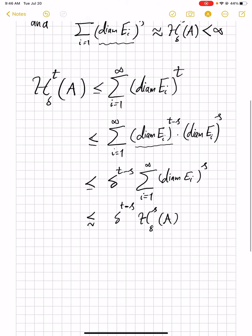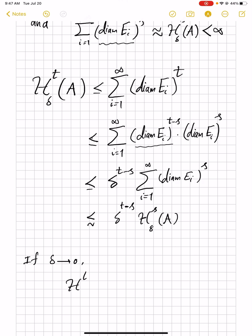And then here we have delta to power (t minus s), and this estimate can be arbitrarily close. From this, if delta goes to 0, which it must for the definition of Hausdorff measure, we end up with H^t(A) being arbitrarily small, and therefore zero. So that's the end of the proof of this theorem.